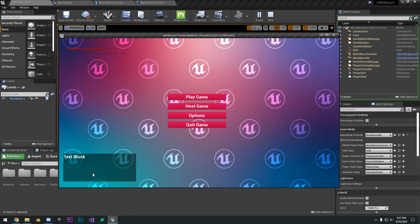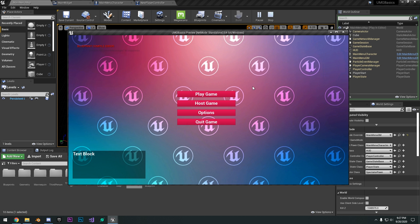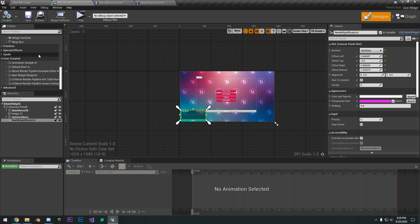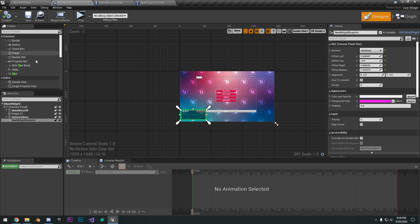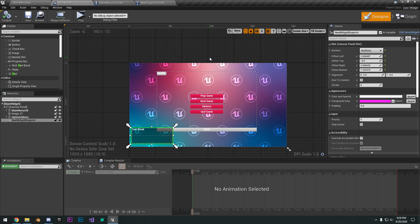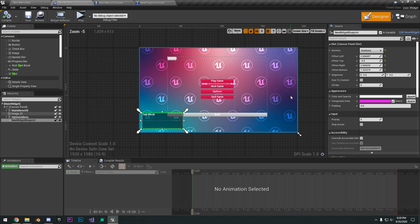That's pretty much it for this tutorial. Hope you guys enjoyed the video and learned a few things about user interface. I suggest just playing around with all the different tools to try and make some fun UI just to get a hang of it. I'll see you guys in the next one.